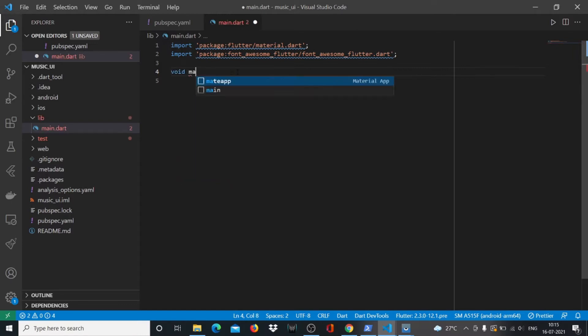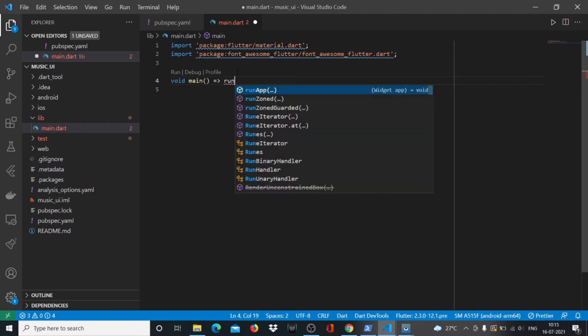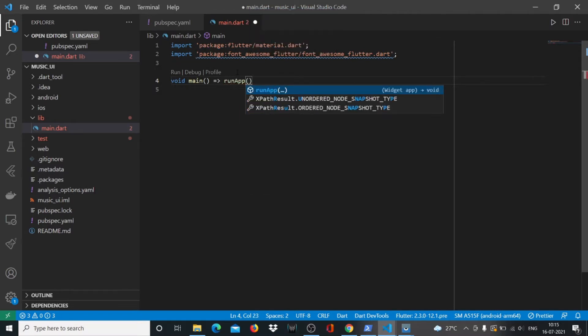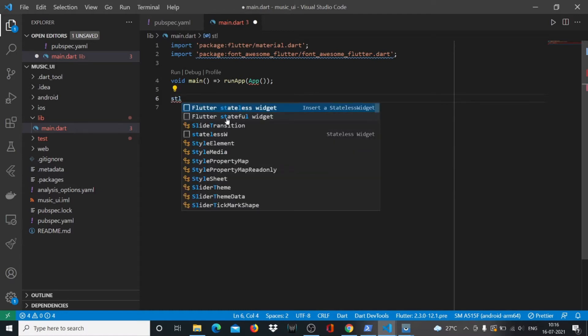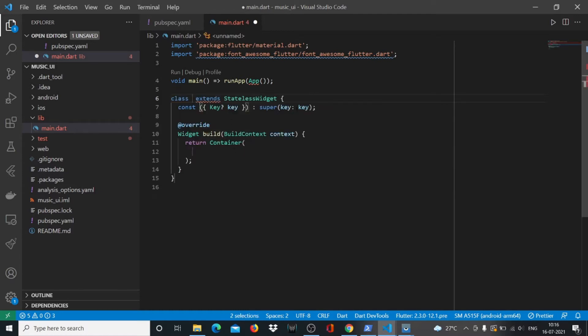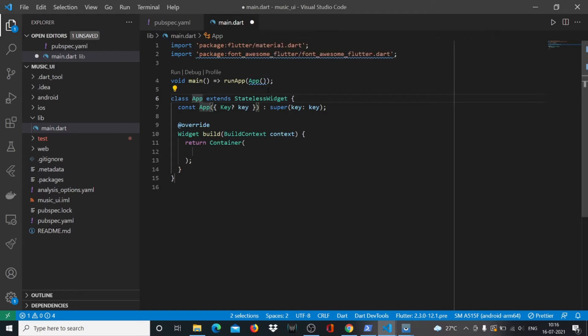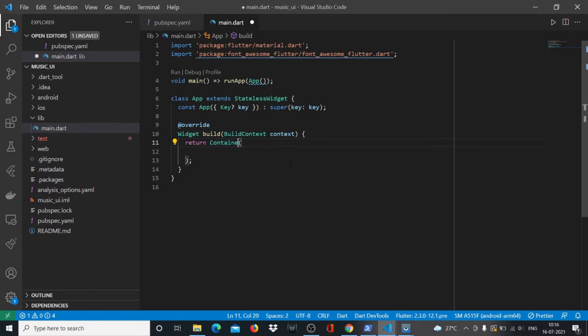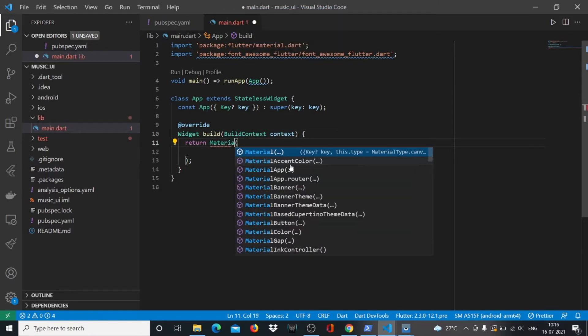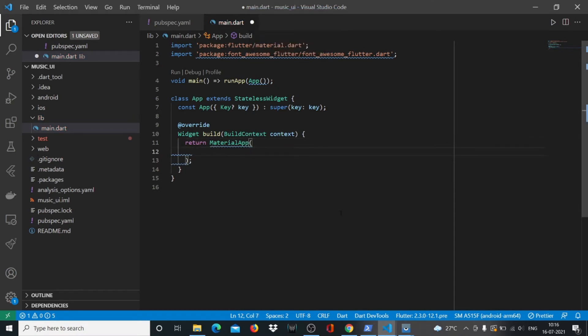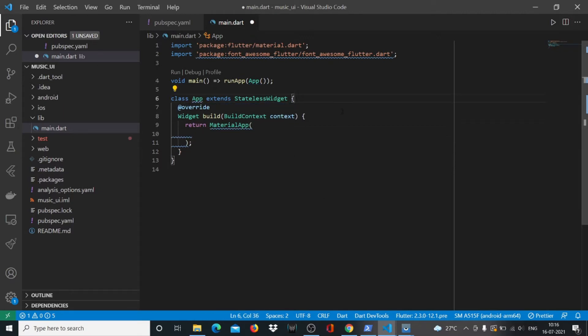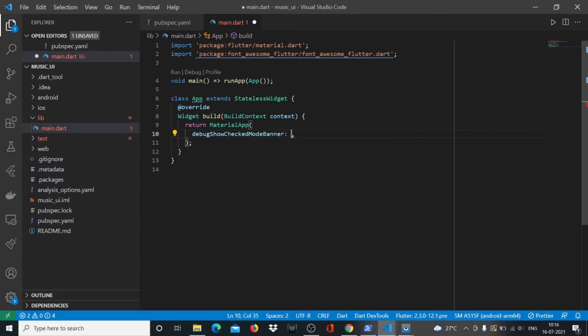Now we'll start writing the rest of the code which is void main runApp. App is what we need to define here. We'll create a stateless widget. Since I'm using a snippets plugin for Flutter in VS Code, I can just write stl and it will give me a stateless widget. Here I can write the name as App. As soon as I wrote it the red squiggly line went away. We'll return a material app from here.